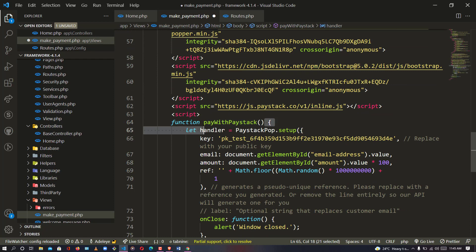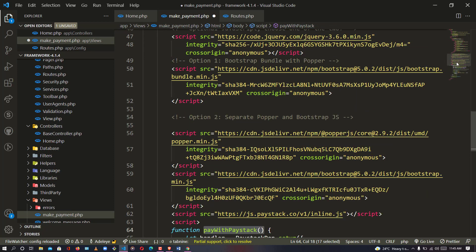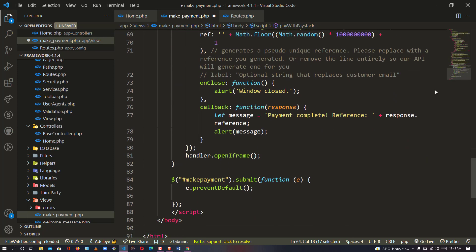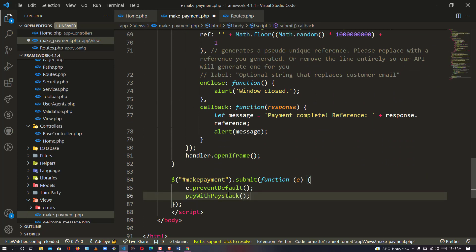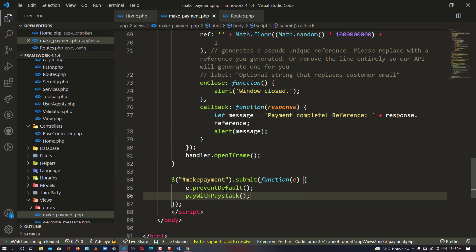After the user clicks to submit the form data, we are going to run the function 'payWithPaystack'. That is what we are telling the browser — any time the user clicks this button, run the 'payWithPaystack' method, and that method is going to bring up the popup for our payment.